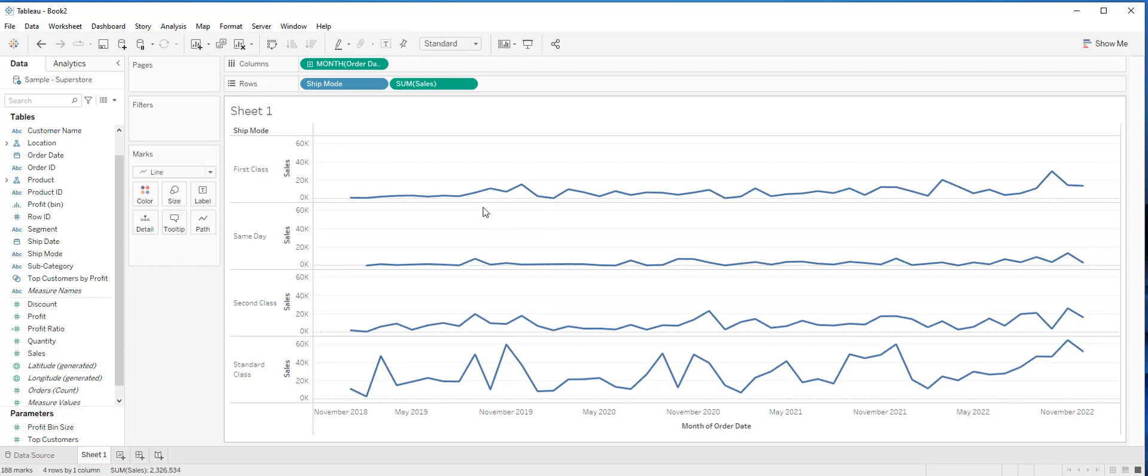This default setting where the axis share the same range is helpful because it provides us an apples to apples comparison. However, it could be difficult to see the trends for each individual row.